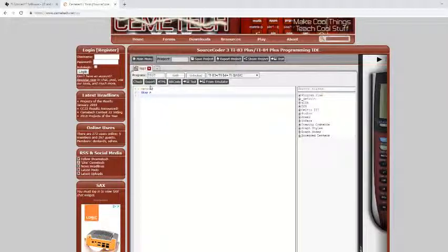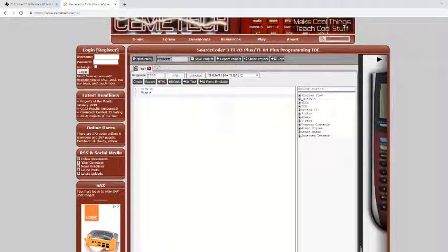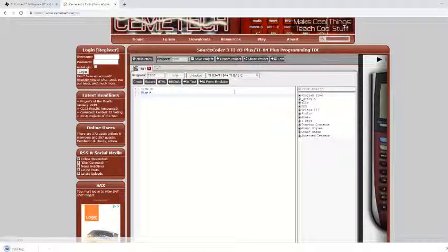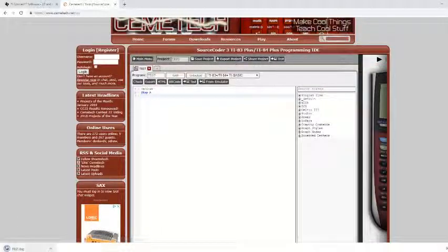So then once I have my program, all you have to do is click export project. And it will download down here.